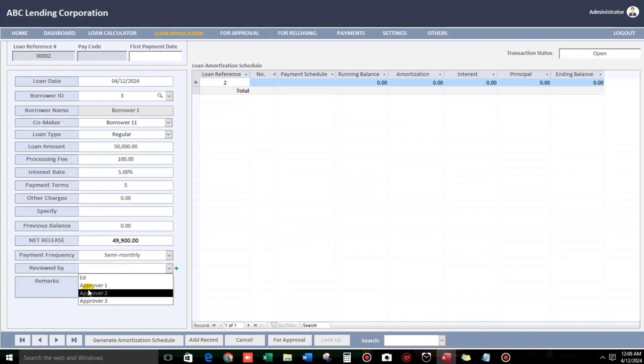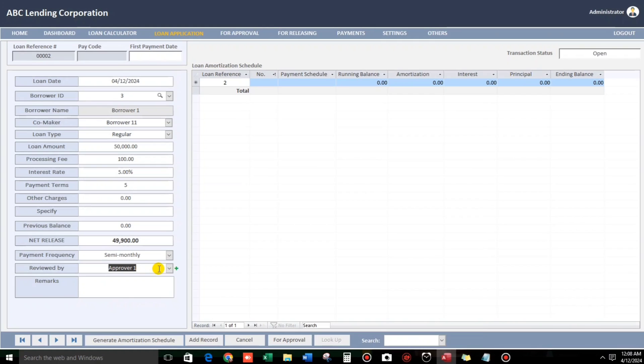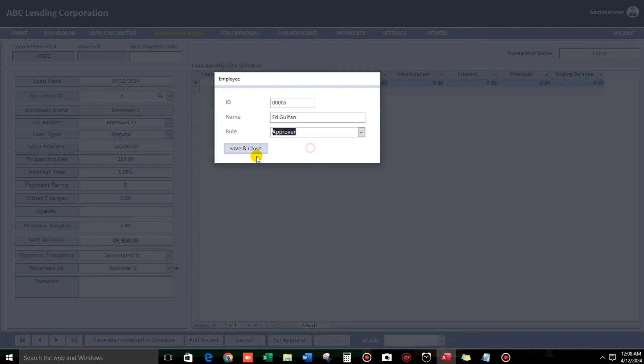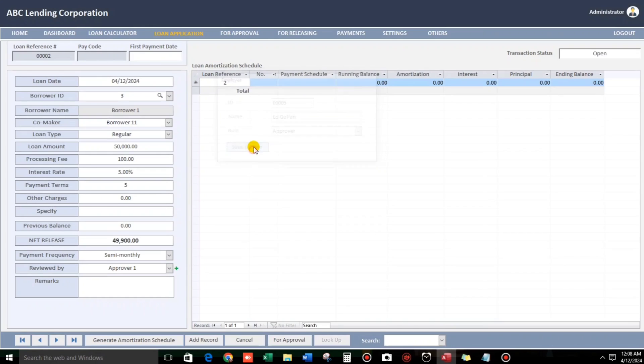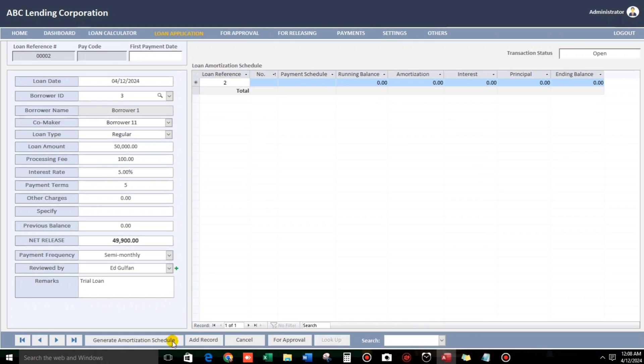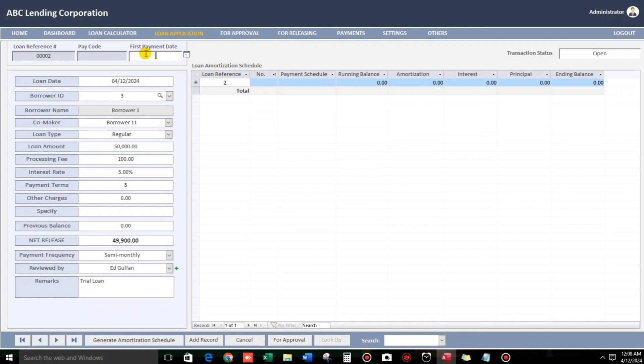So, semi-monthly. And then reviewed by. So, for example, this one. But if you want to add a real name, so you can just put here. For example, I add Gulpan. Approver. Not a clerk. Add Gulpan. Trial loan. Let us click this. Generate amortization schedule. For this. But, please enter first, the payment date.